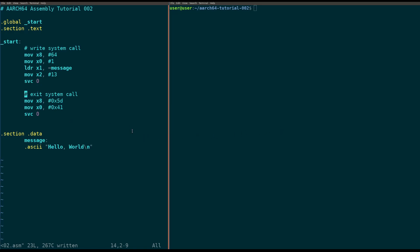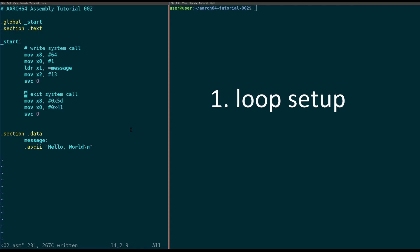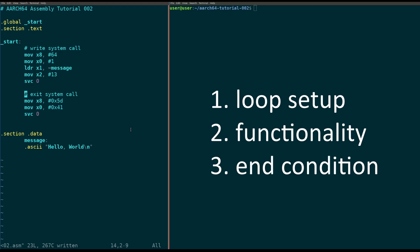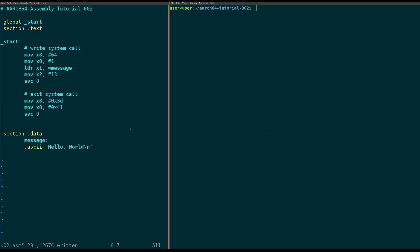Looping is this thing in assembly where we use a jump instruction to make the same code happen over and over again. To do a loop, we need to do three separate things: we need to set up some kind of counter, we need to run the code the loop contains and do some kind of functionality, and finally we need to check to make sure the loop doesn't need to end — and if it does, end it. So let's get into that right now by writing some code.